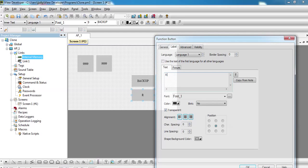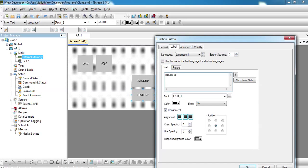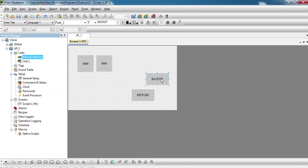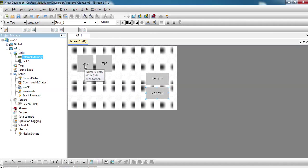Now we have two functions: one is the numeric entry and the other one is also a numeric entry.